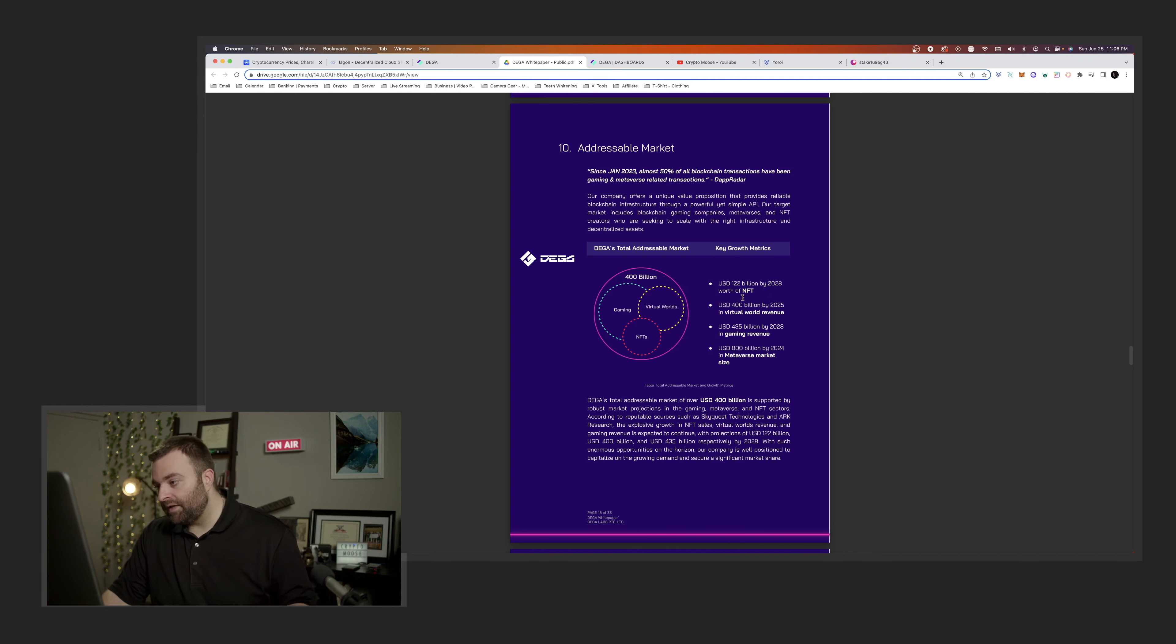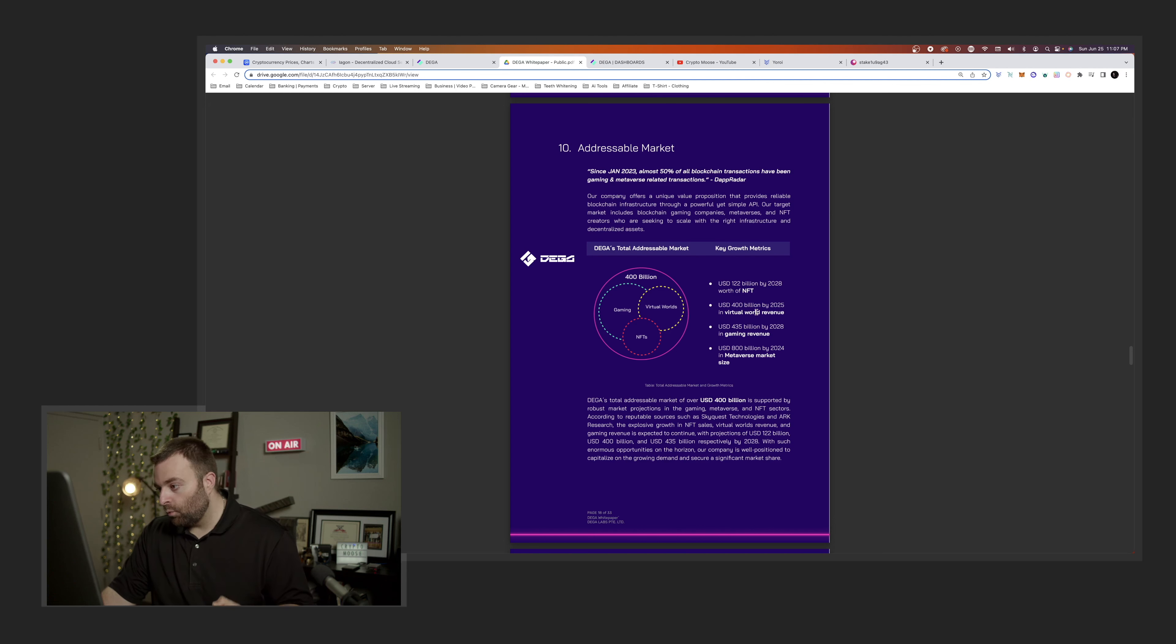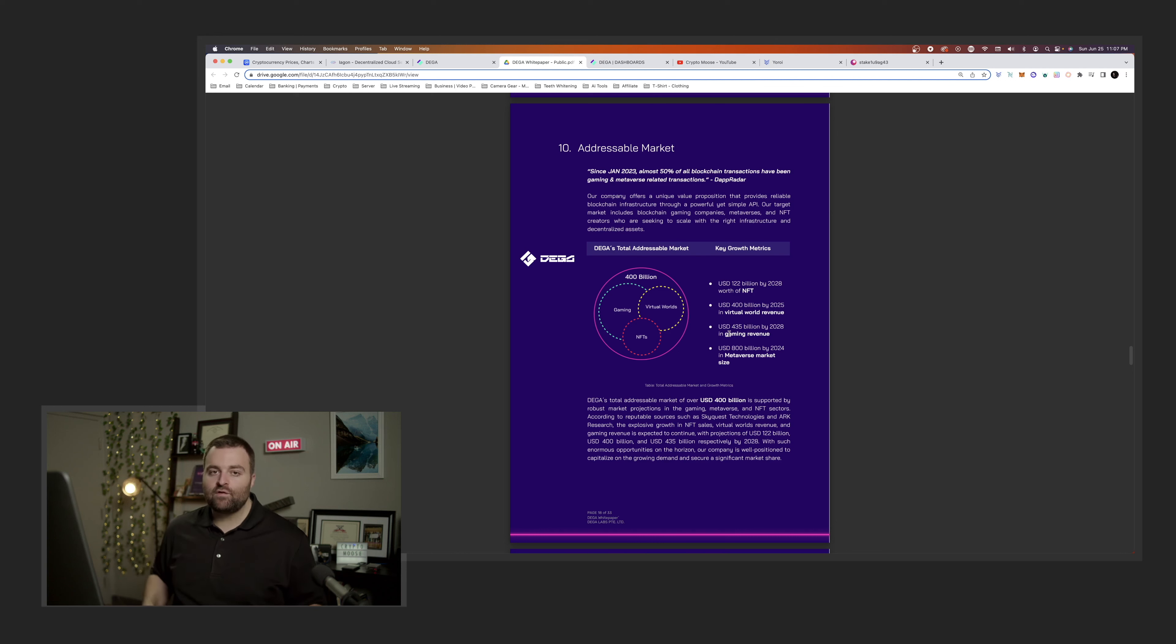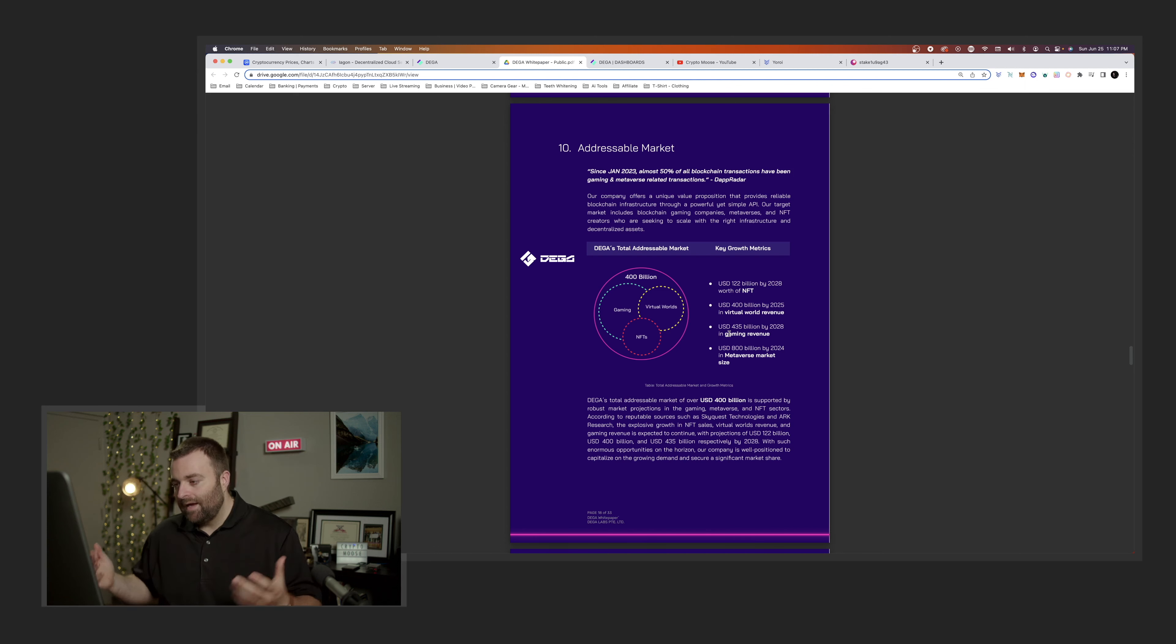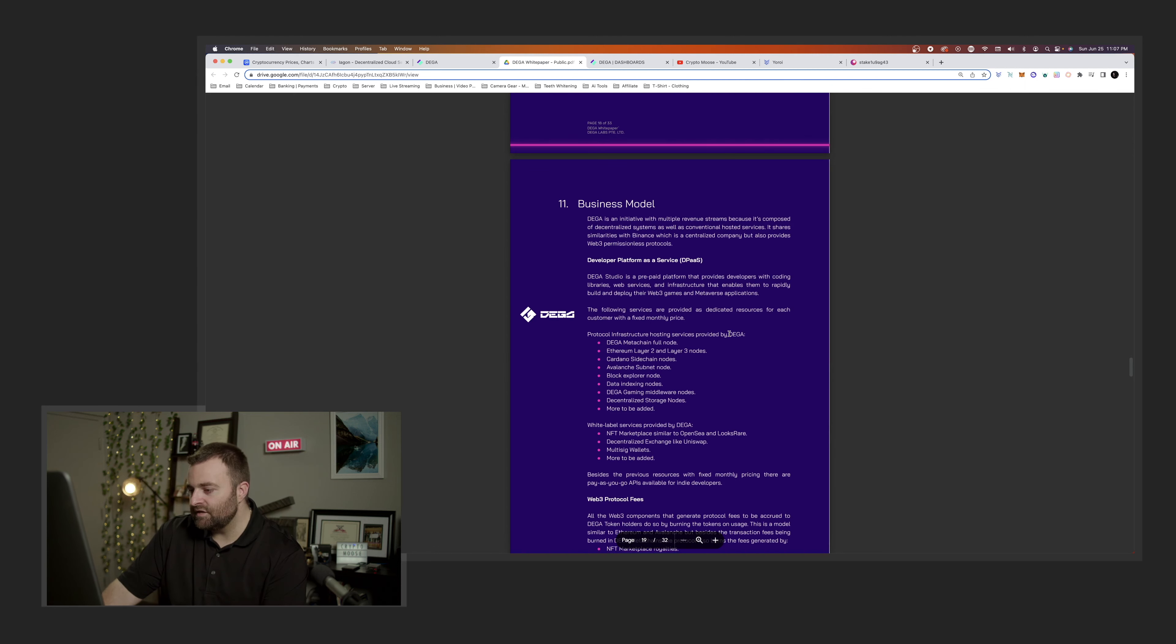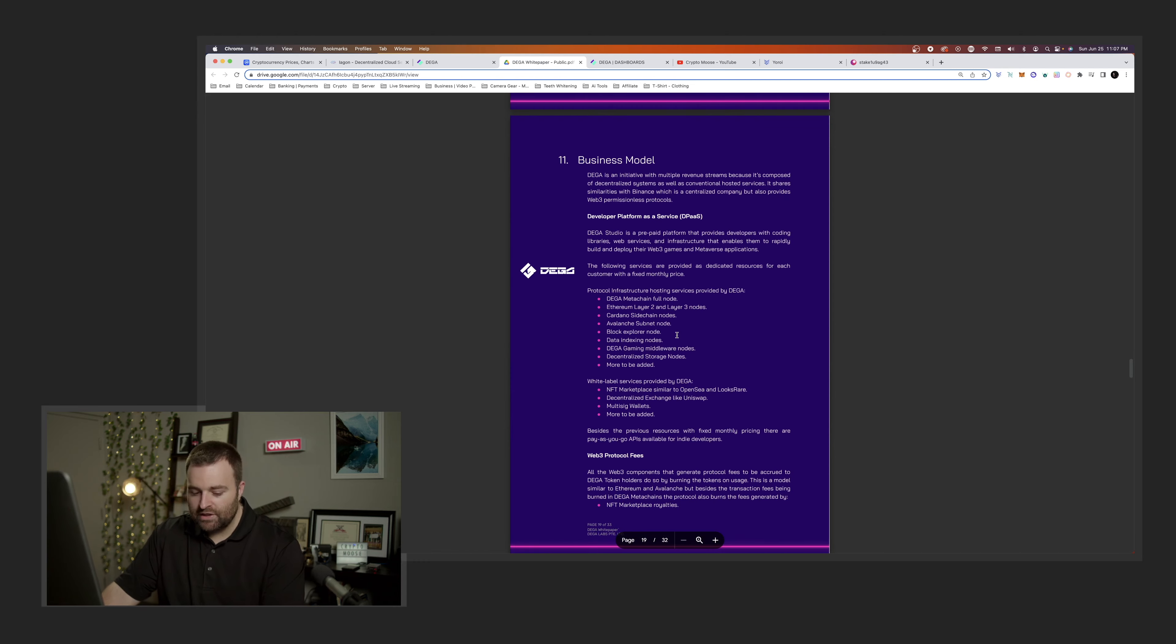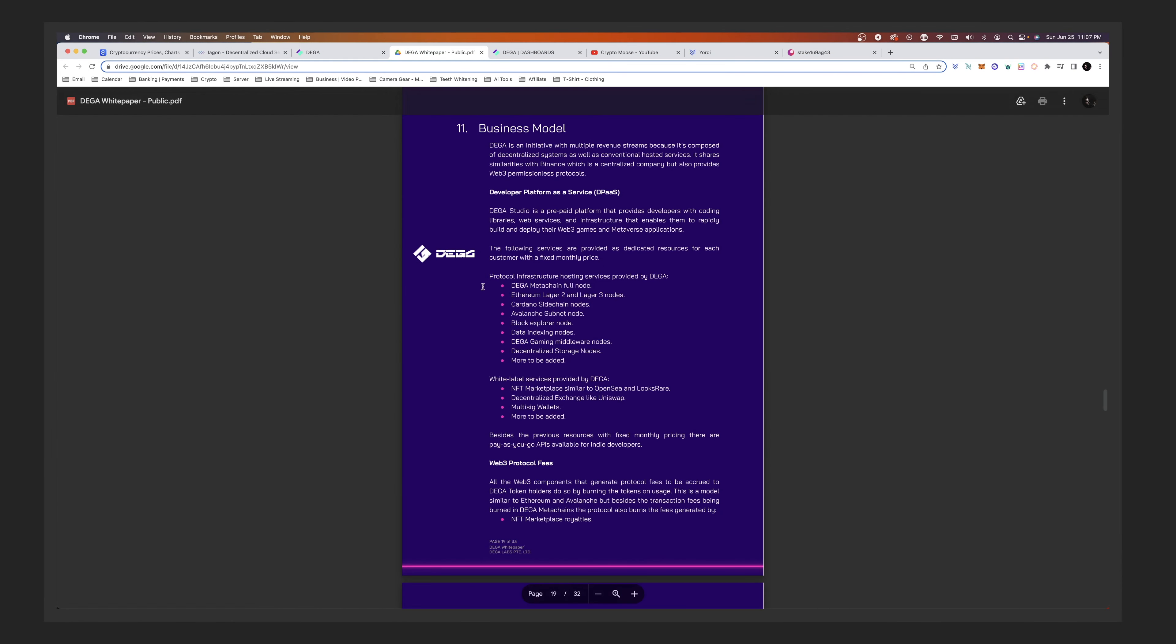122 billion worth of NFTs, 400 billion by 2025 in virtual world revenue. So you have gaming revenue, 435 billion by 2028. The gaming industry is massive. I'm not even a gamer, I just invest because I know what this all means.